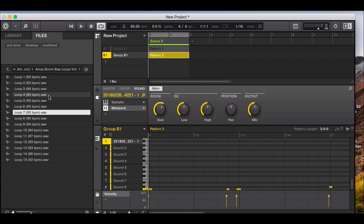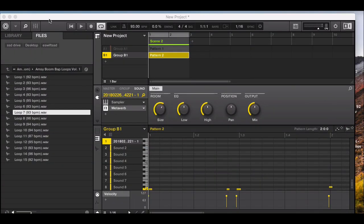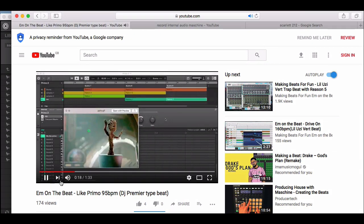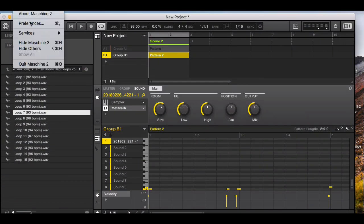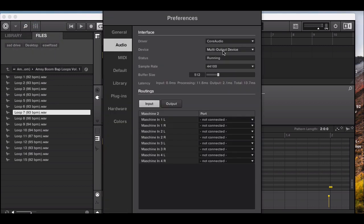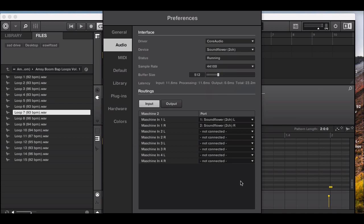Now for recording internal audio — for instance, if something is playing on YouTube. Go to Maschine preferences under audio and this time select the Soundflower 2-channel option. You can see the Soundflower 2-channel in the left and right channel. Close the preferences, create a new group, and go to your sample.